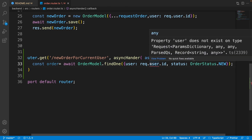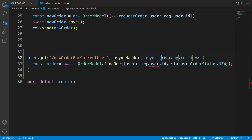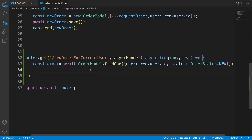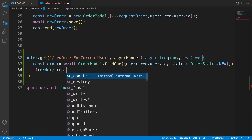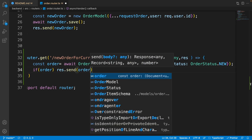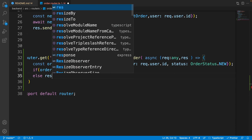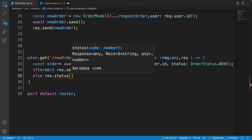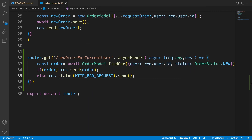As you can see, it says that 'user' is not available inside the request. To fix this problem, set the type of the request to 'any'. We are now getting the new order for the user from the order model. We need to check if the order is available — if so, send it with 'response.send(order)'; otherwise send a bad request using 'response.status(HTTP_BAD_REQUEST)'.